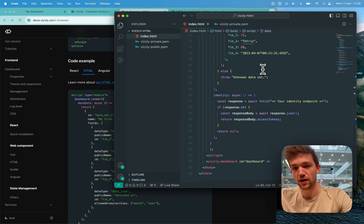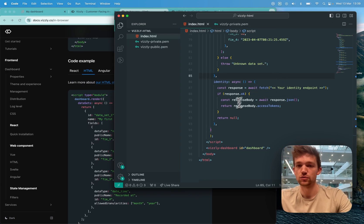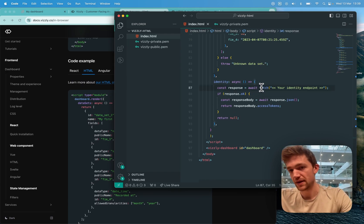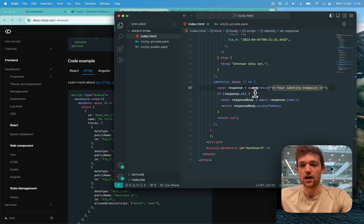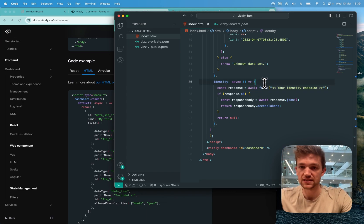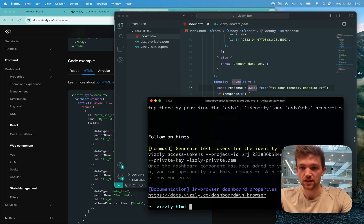The final part that we have is the identity logic. Now in production, you'll probably want to go and make an API call to your server to fetch the access tokens. But for this demo, we're just going to generate some test access tokens and use those instead.